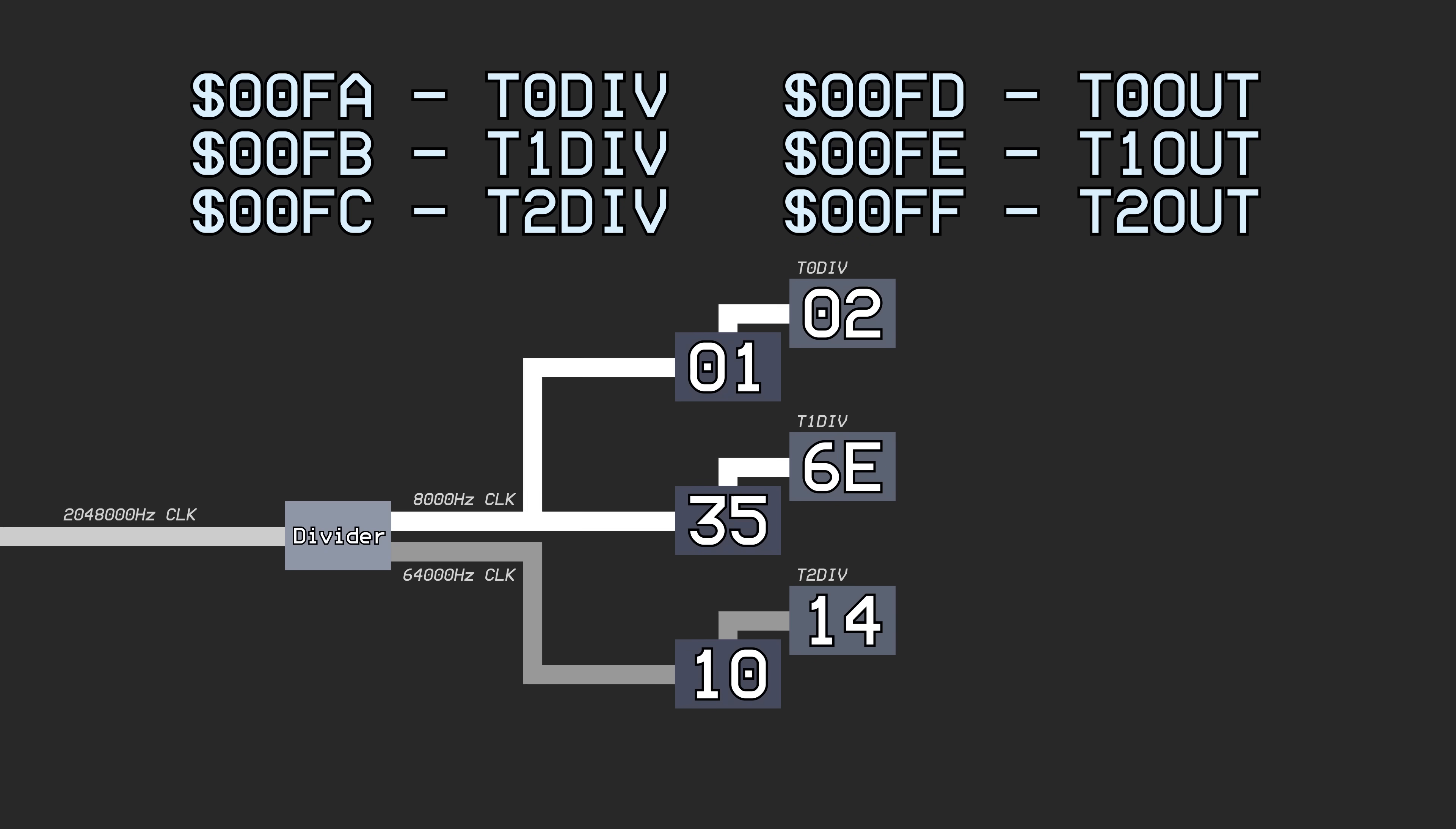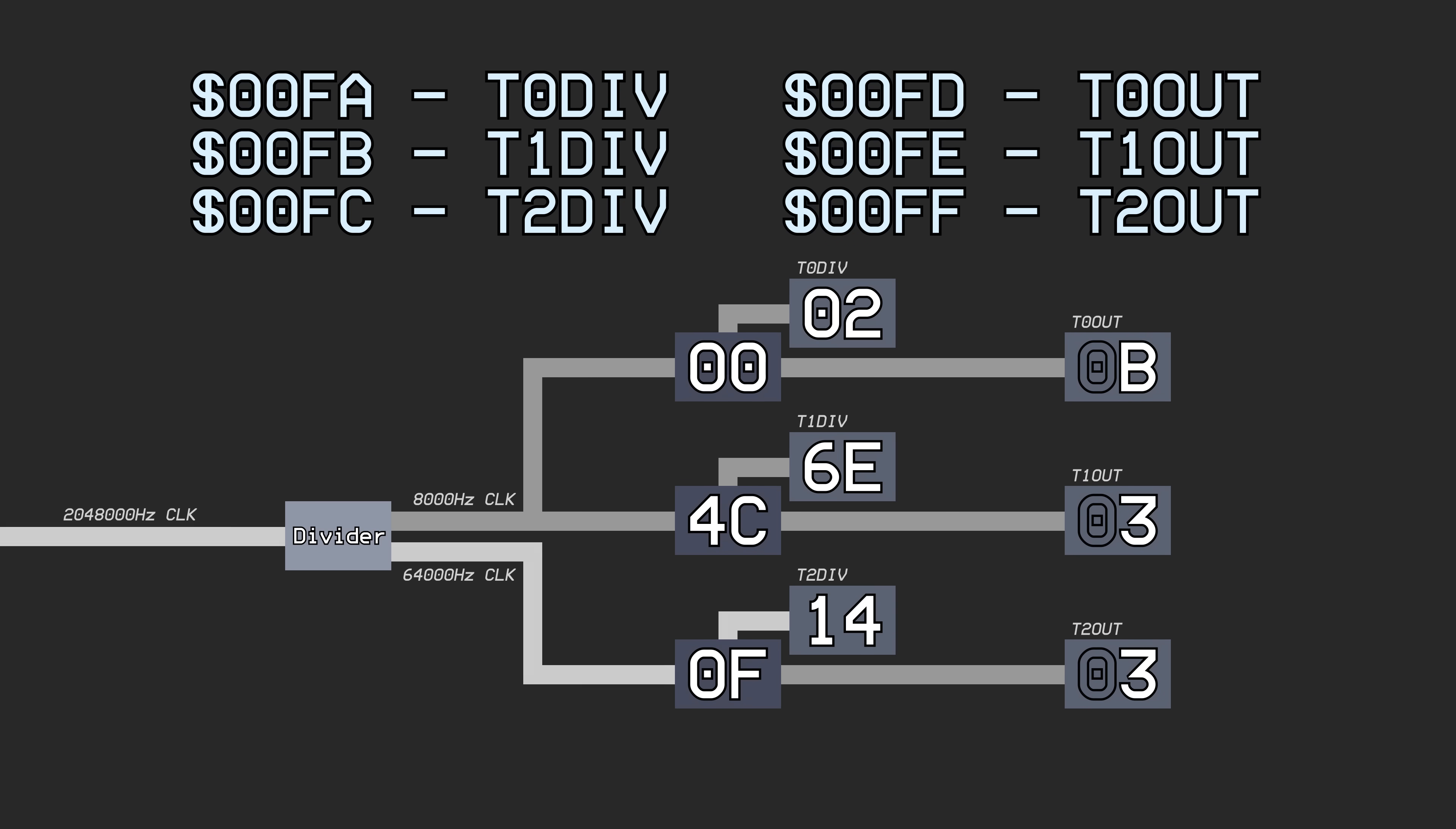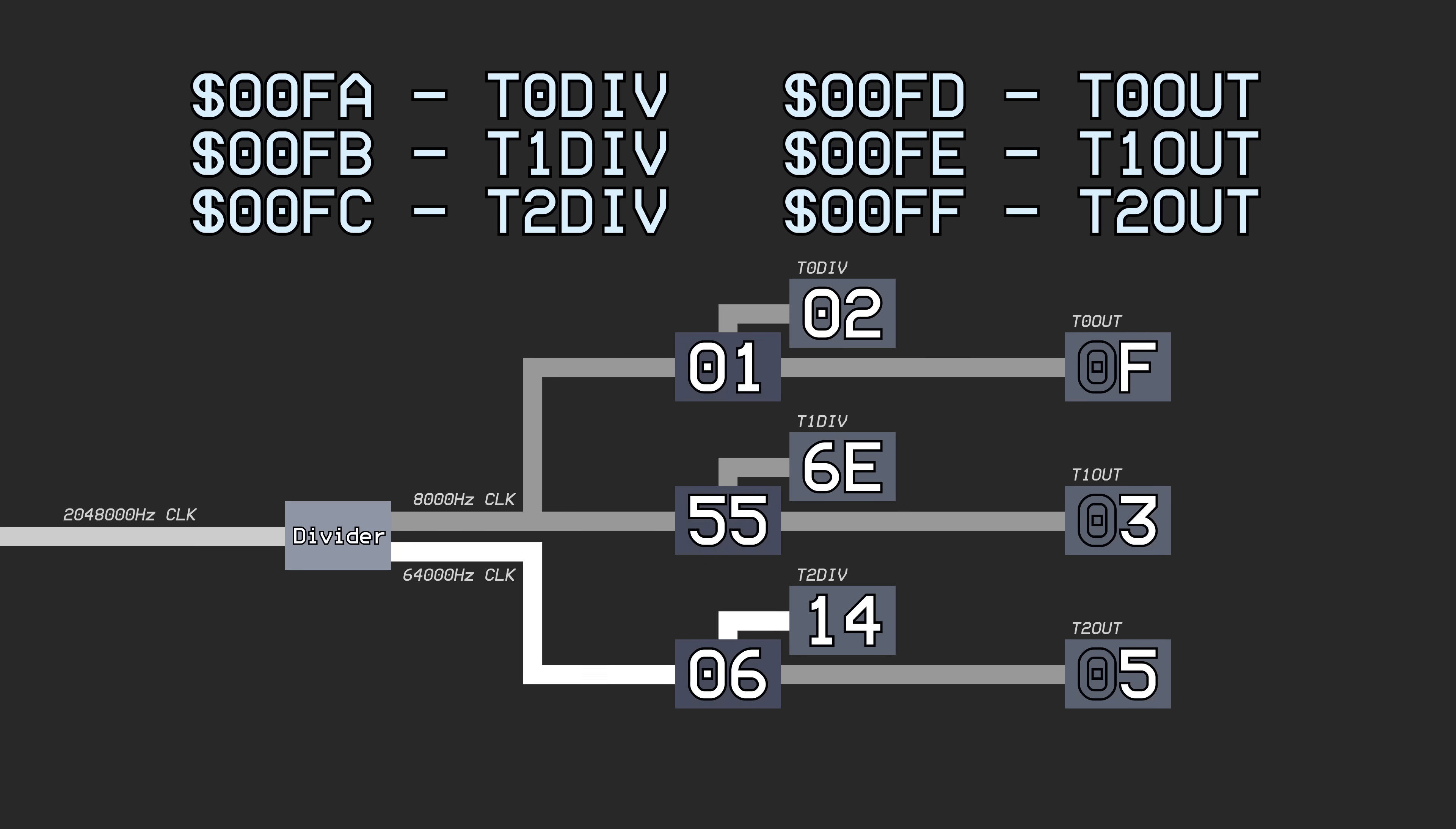Additionally, whenever the counter is reset back to zero, another counter register is incremented. These are the last three registers readable through addresses hex 00FD through 00FF.